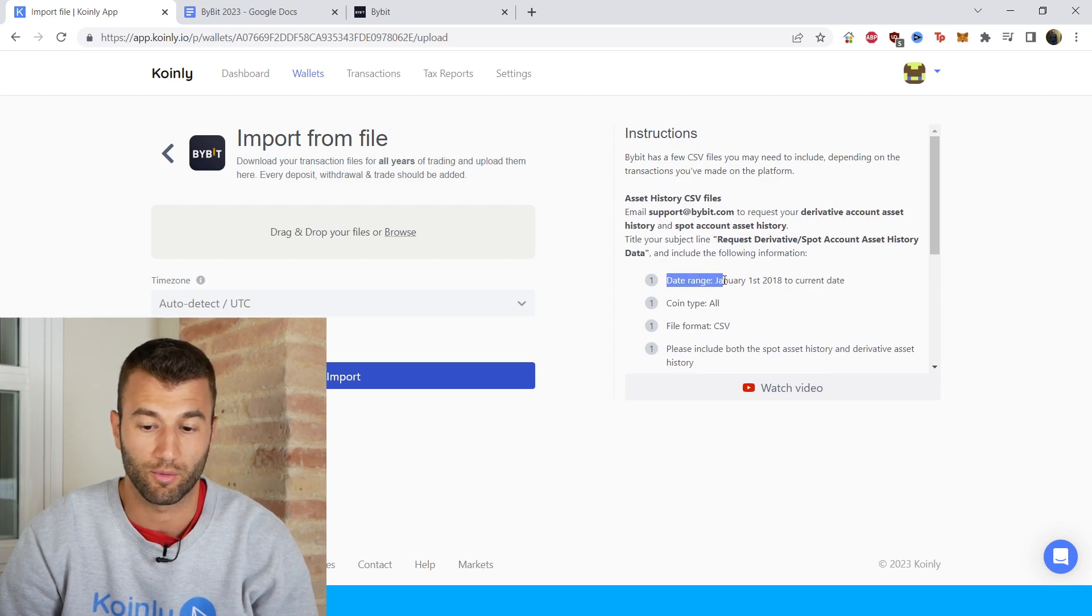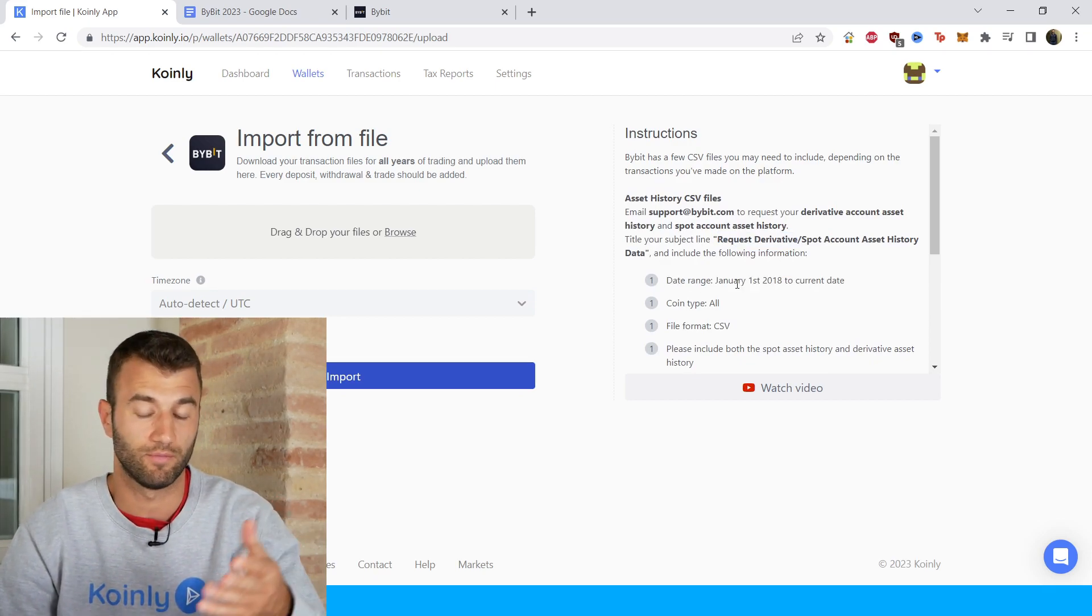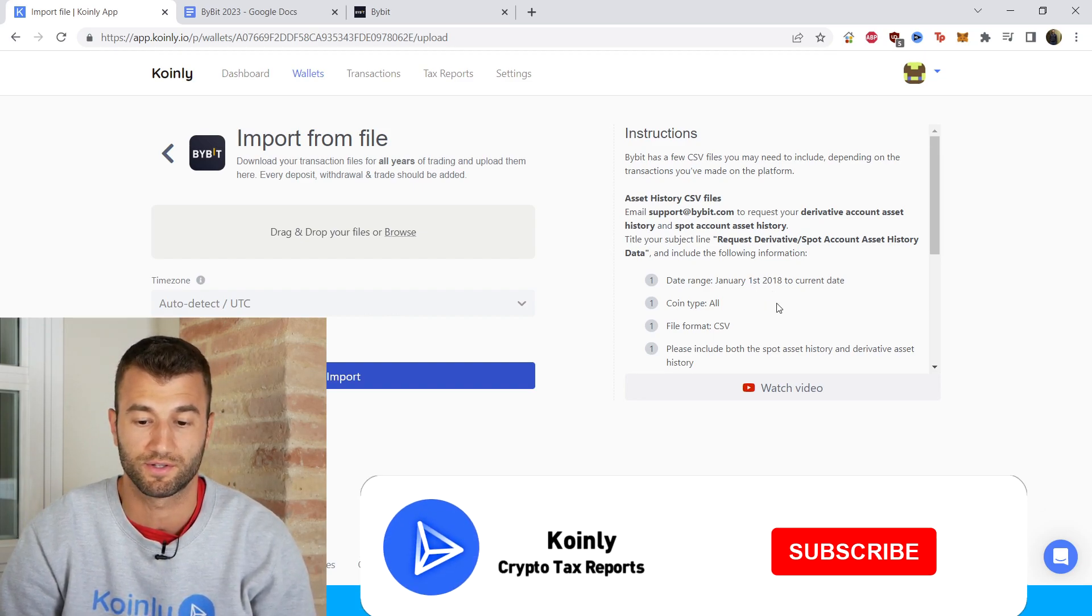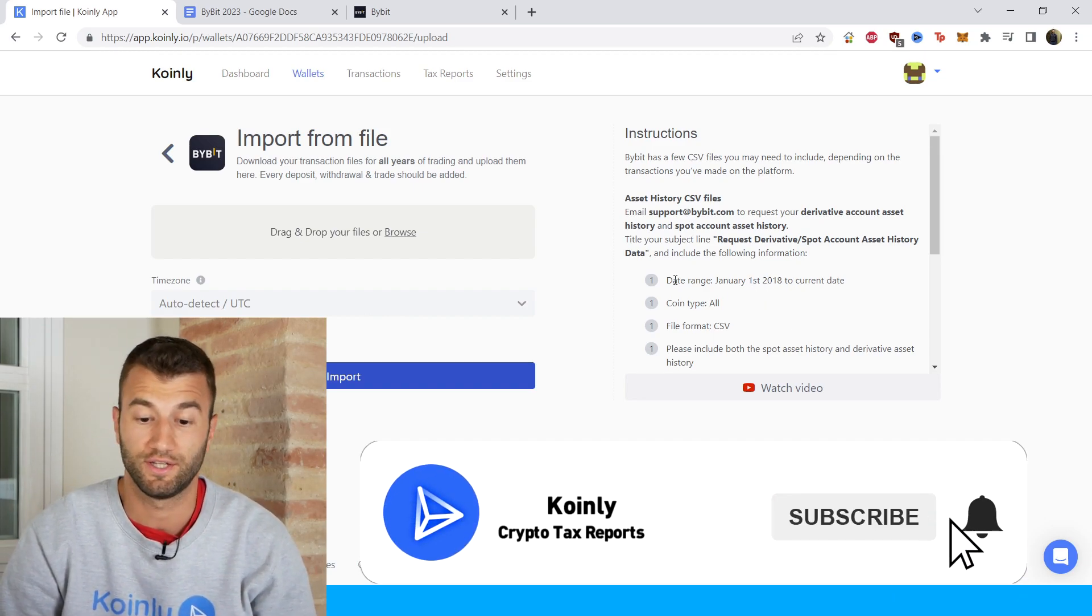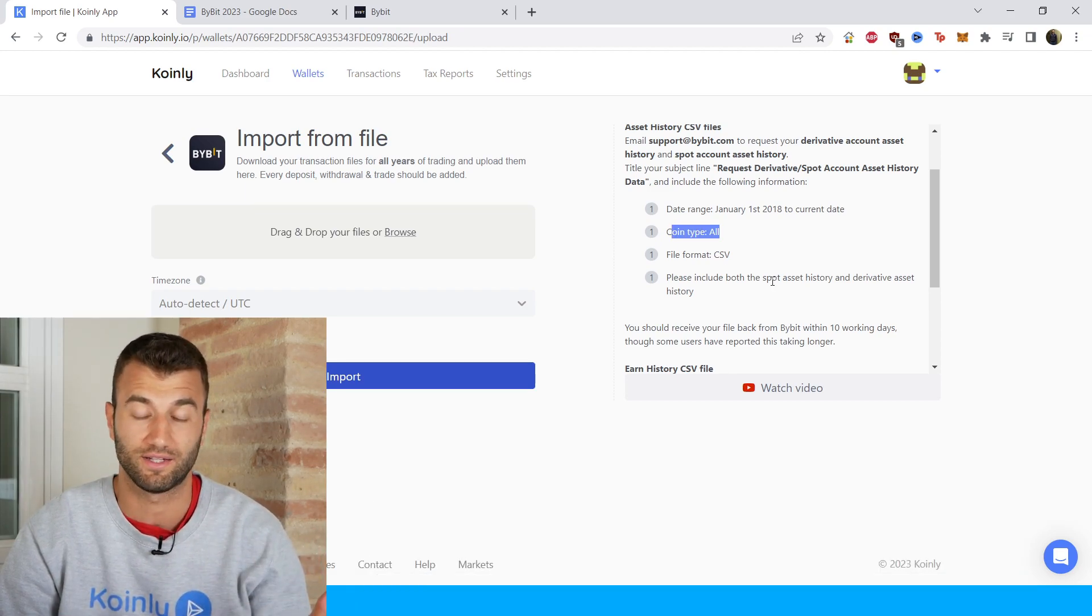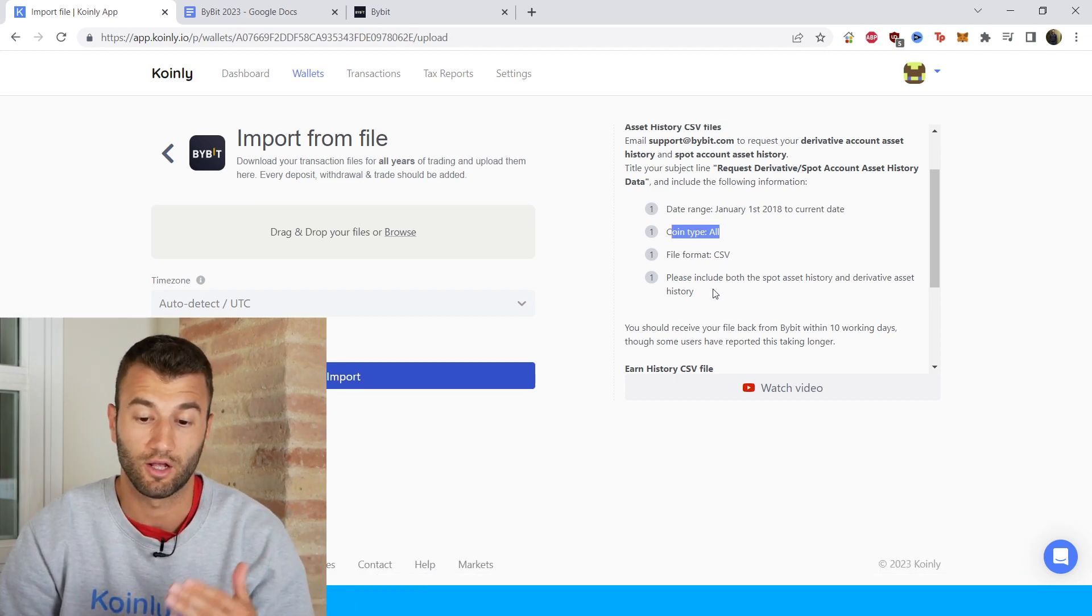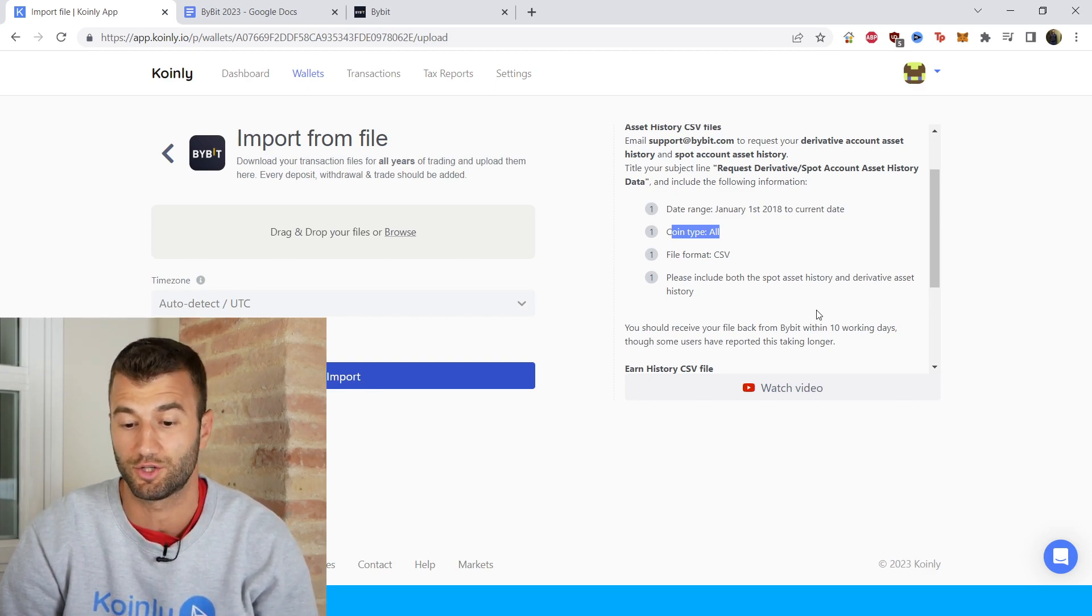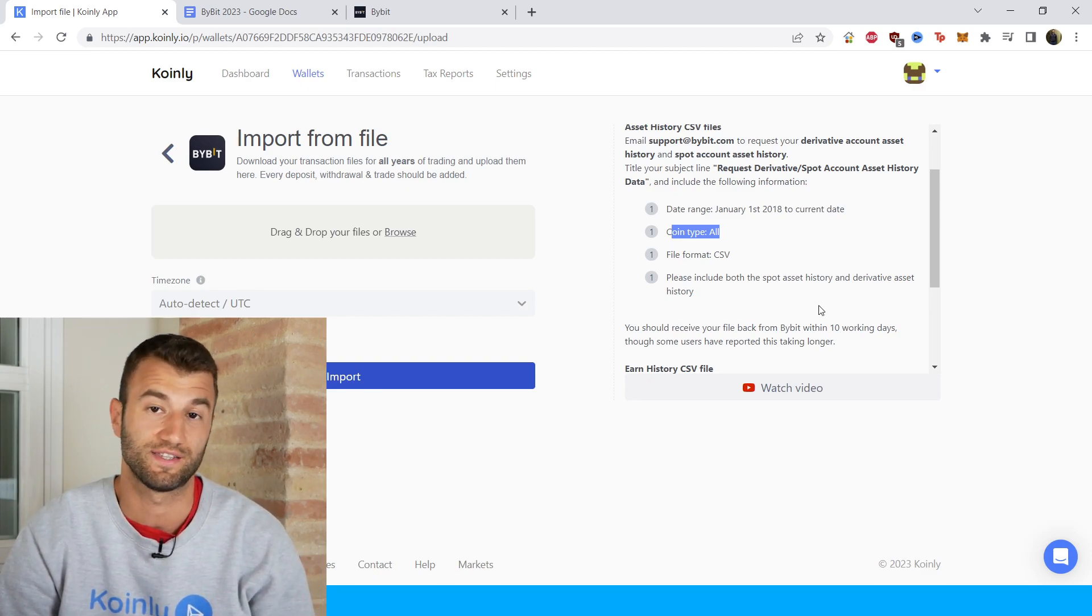Date range from—I believe this is when the platform was first established—January 1st 2018 to the current date. Coin type, we want everything. Format type, we need CSV. And please include both the asset spot asset history and derivative asset history.